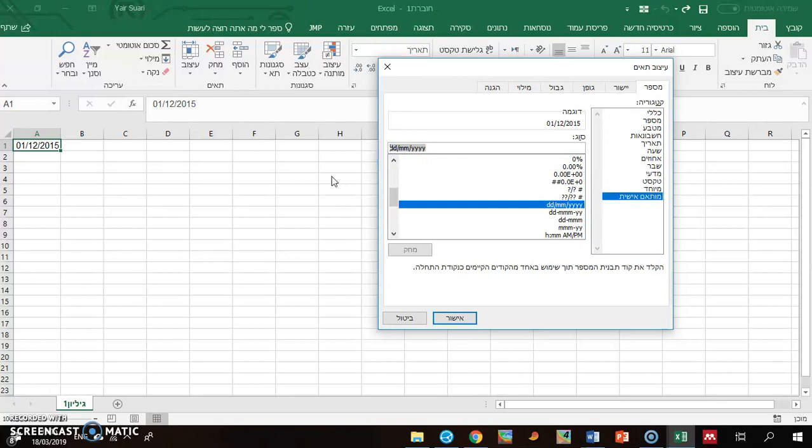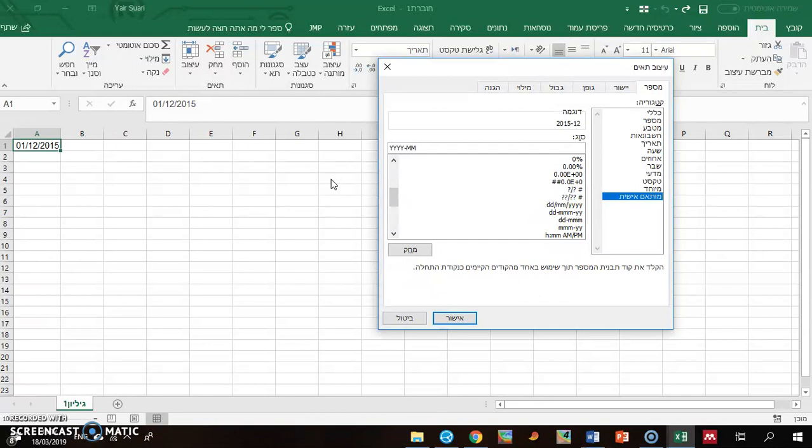Then Y, Y, Y, Y - first the years, then minus, months, days.